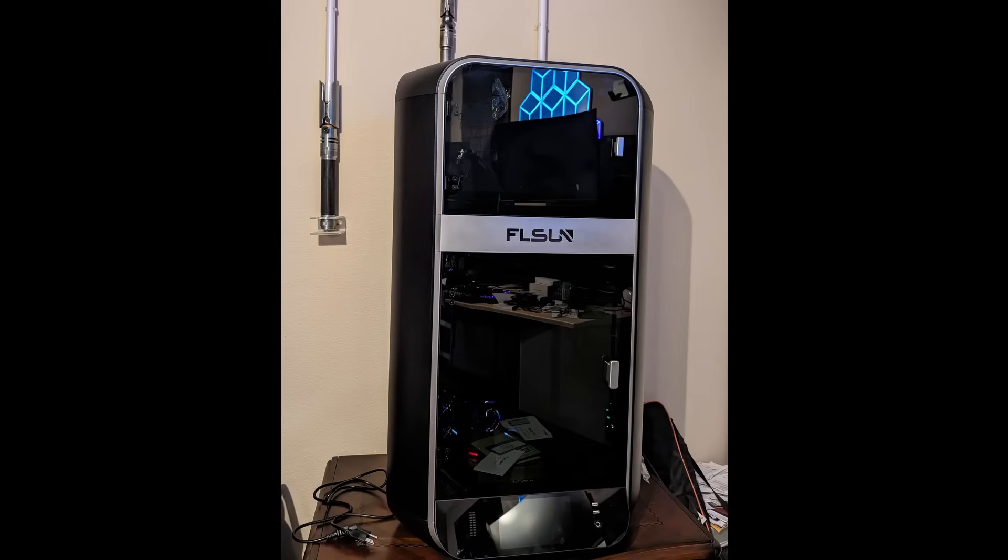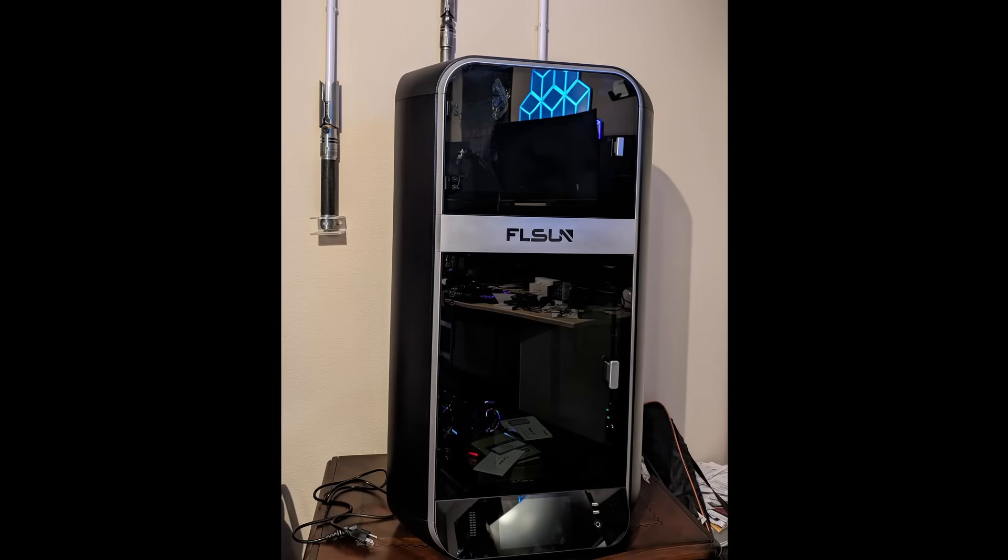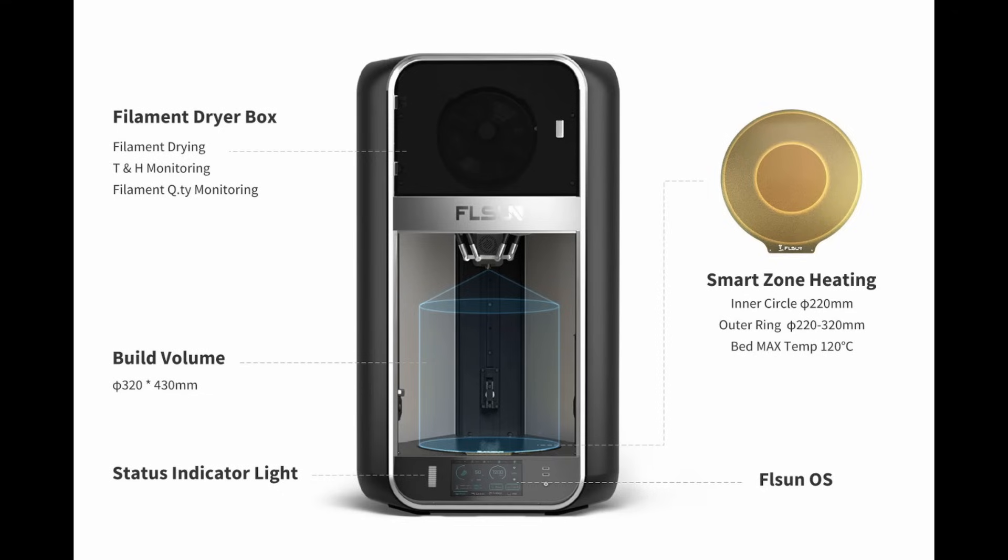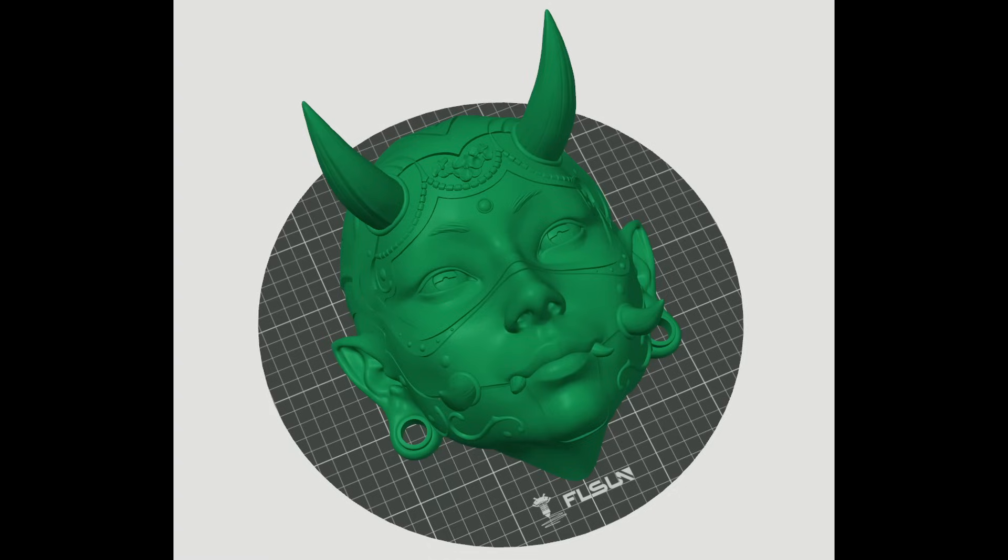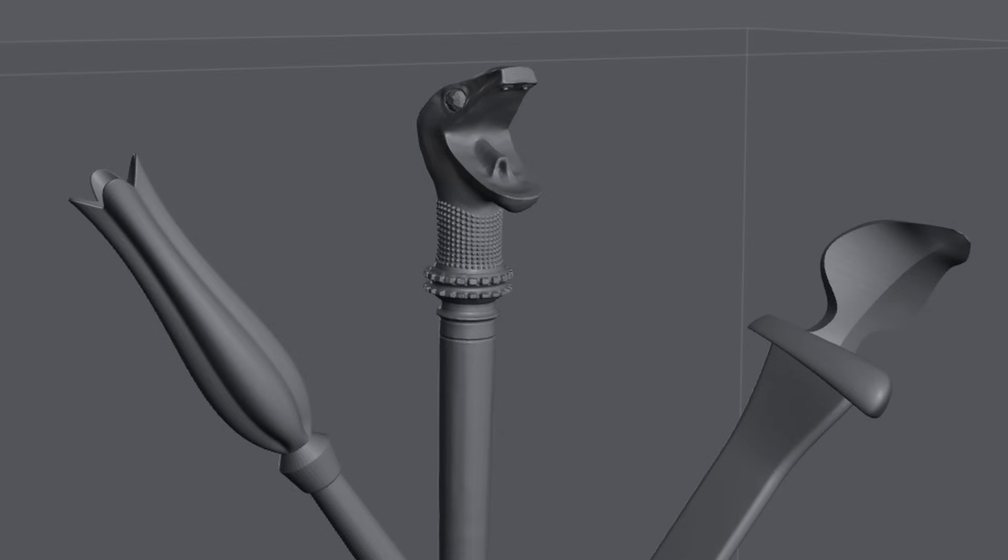You're probably starting to get the sense of scale here. The S1 is one very large printer. The build volume is a whopping 320 by 320 and 430 millimeters high. That makes it a great printer for a lot of full-size goodies like most helmets and a lot of cosplay gear that can be printed as a single piece instead of cobbled together.